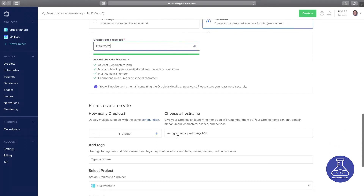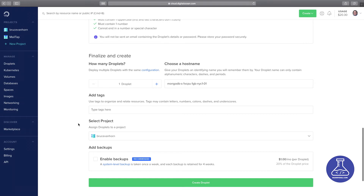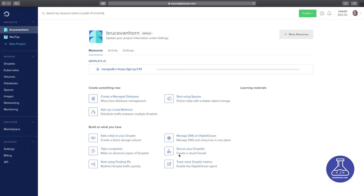I'll scroll down. If you want to, you can give it a different hostname — this just tells me what it is. The default says MongoDB, so I know that's the template I used to create it: one virtual CPU, one gig of RAM, New York City datacenter number one. You can add tags and projects, but we don't need any of that. We'll go to the bottom and click the big green Create Droplet button. It will take a few minutes to set this up.